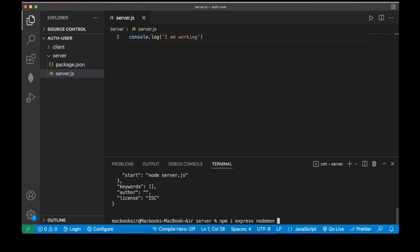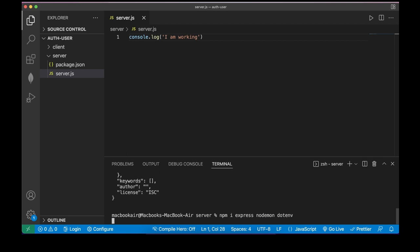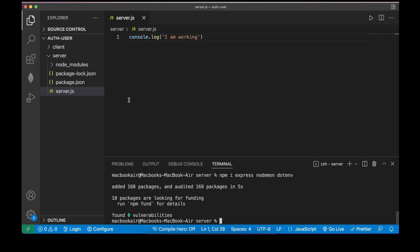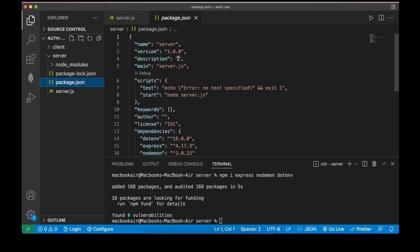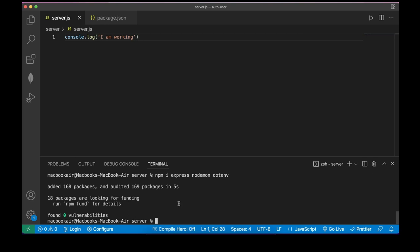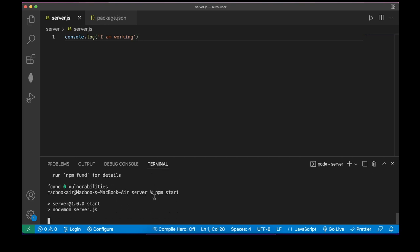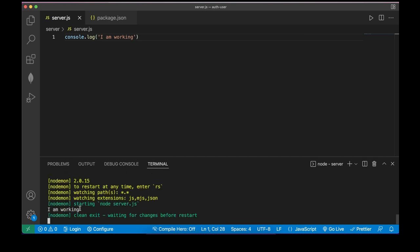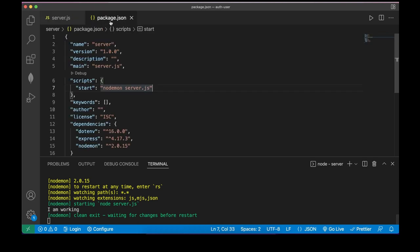We'll install nodemon and also the dotenv package. Then inside package.json I'll delete the test script and change node to nodemon. Let's type npm start — you see 'I am working', our server is running.